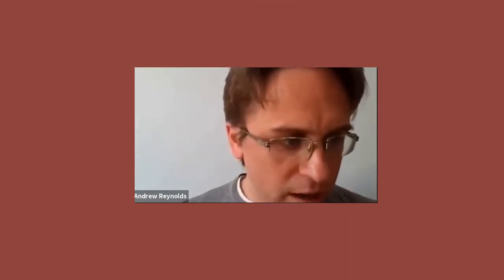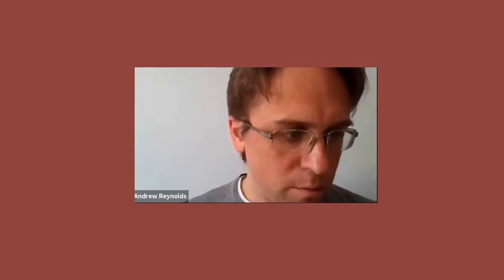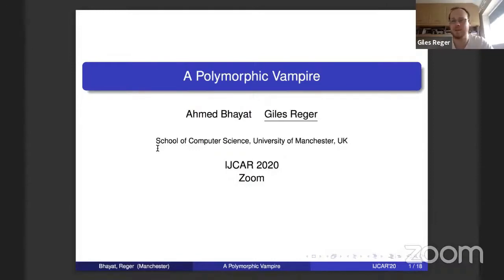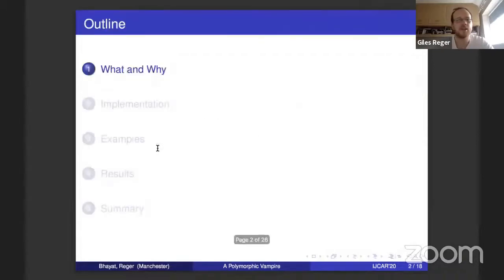The next talk will be by Giles, presenting the short paper on Polymorphic Vampire. Welcome everybody — I'm going to be talking for the next 10-12 minutes about a change we made in Vampire. This is work mainly by Ahmed, but I'm presenting it because he had a lot of work early on presenting his two other papers.